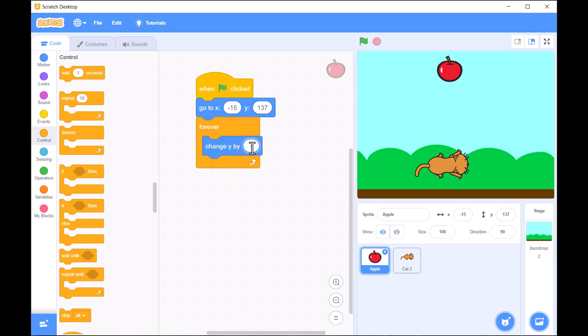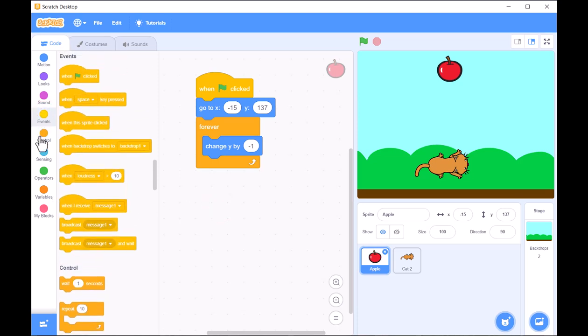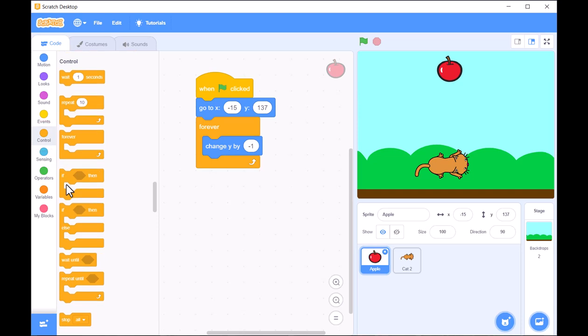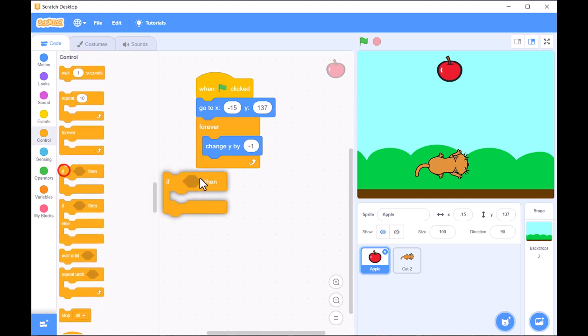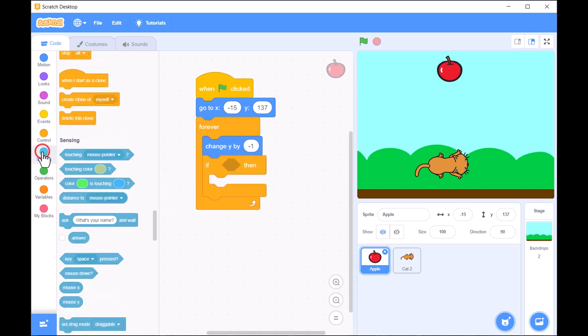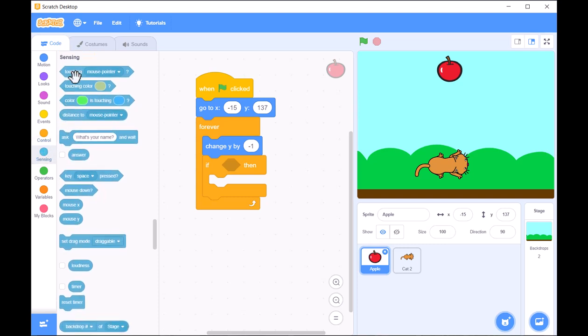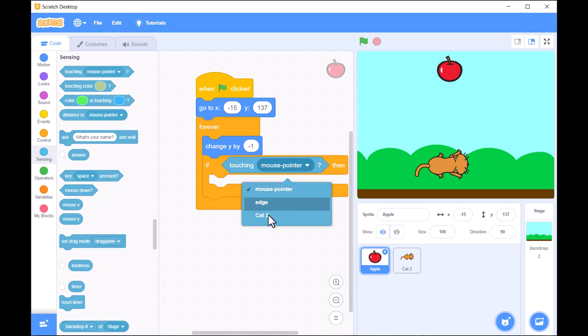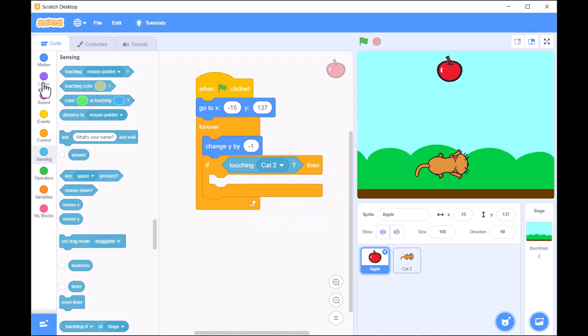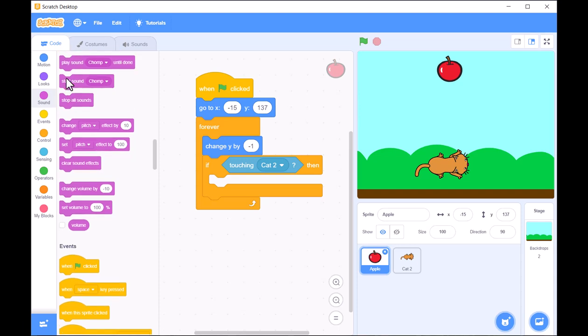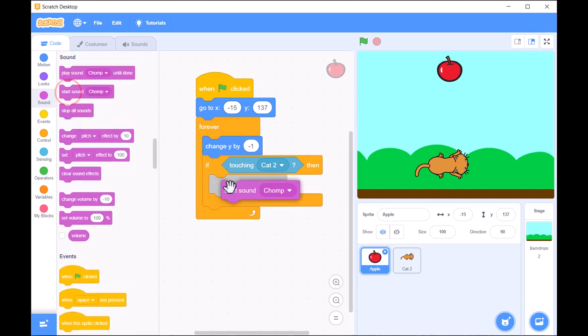Now, let's add some game logic. We'll use an If Touching block to check if the cat touches the apple. When this happens, we can add a sound effect to make the game feel more interactive and increase the player's score. This gives the player a reward each time they catch an apple.